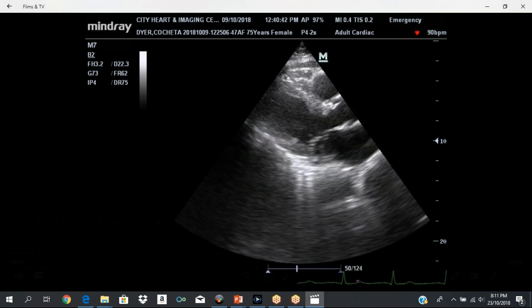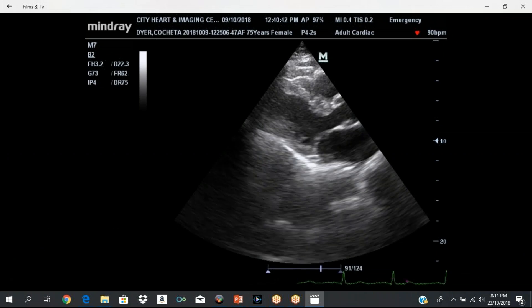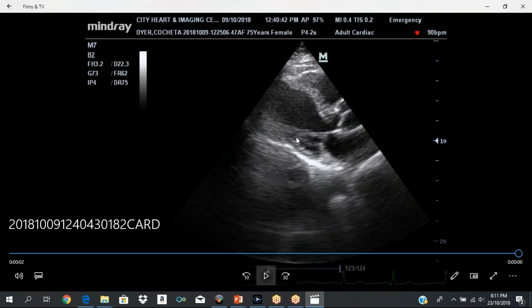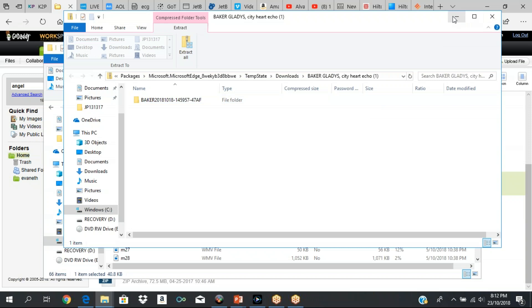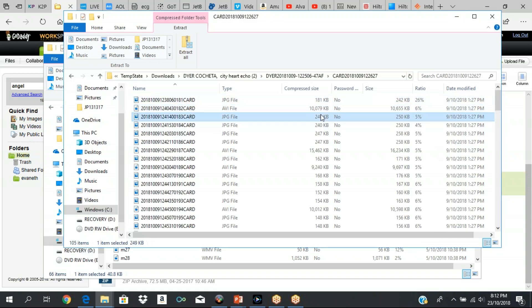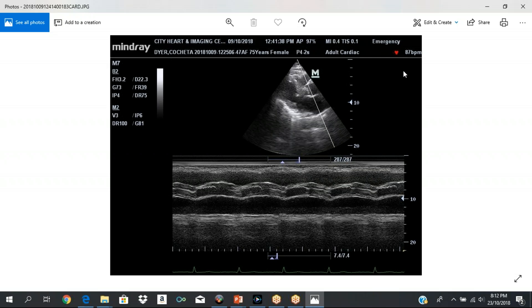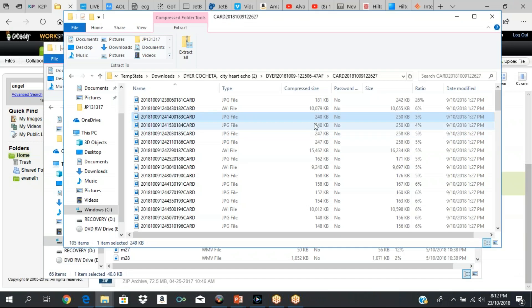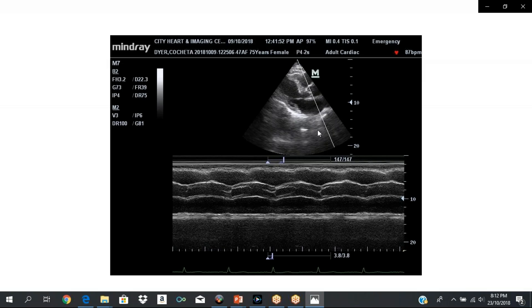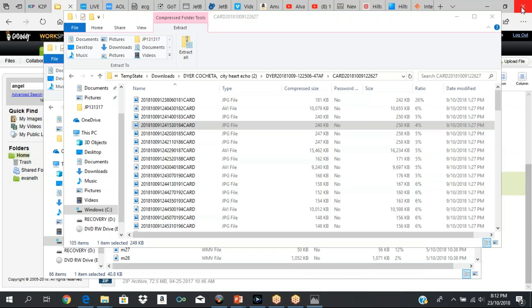In systole the heart contracts; in diastole it relaxes. In systole the aortic valve opens; in diastole it's closed. The mitral valve opens in diastole and closes in systole. We do certain measurements in diastole and certain measurements in systole. We're going to skip M-mode for the time being, but you'll see we do M-modes, color flow Doppler, and all different types of Dopplers.